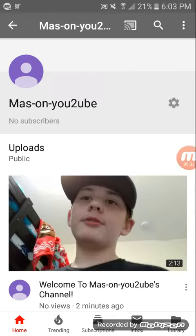What's up, Mason YouTube here, and today in this video I'm going to be showing you how to change your YouTube channel name. It's so easy, like super easy. I'm on a phone right now, and I'll probably do a video on how to do it on the computer, but I may not.